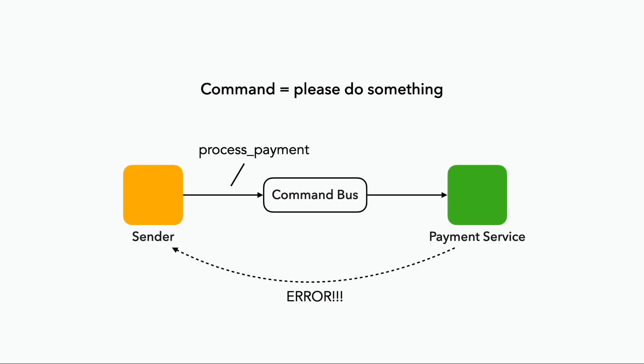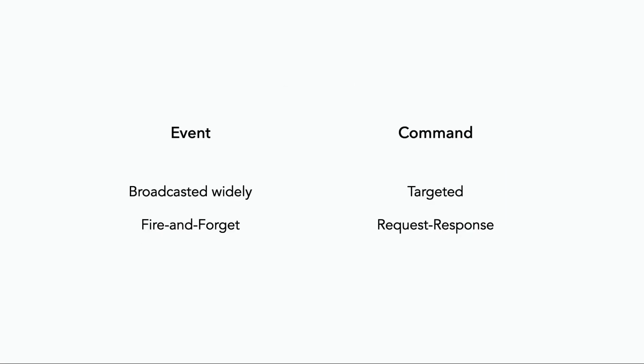And you also want to know if the task cannot be completed and what the problem was. So commands often follow a request-response pattern, although the actual response itself might come through in the form of an event.